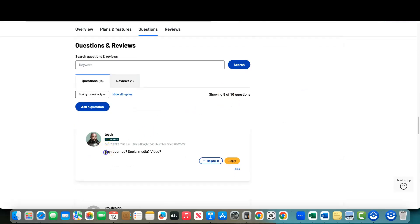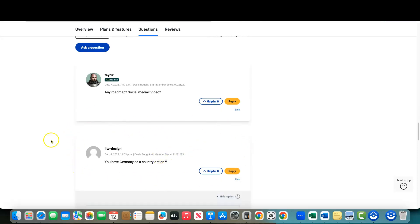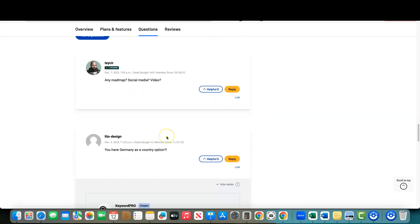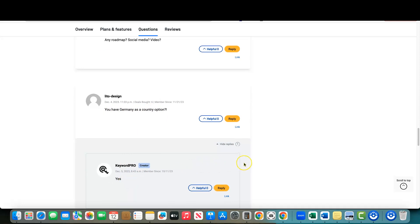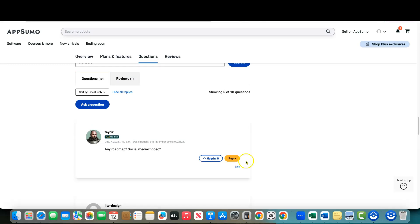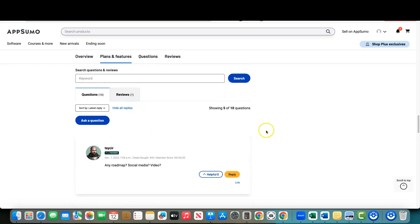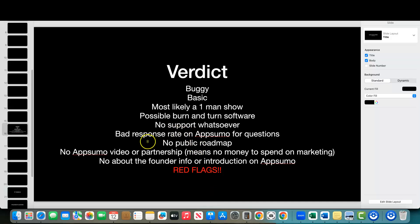The only answer they gave was a short 'yes' to whether Germany is an option — very short answers. The fact that this has been on the platform for a week or two with only one review doesn't bode well. No public roadmap, and no AppSumo video or partnership — meaning there's no marketing budget. AppSumo takes around 70% of each sale, so vendors need to take every marketing advantage they can. They didn't do that.